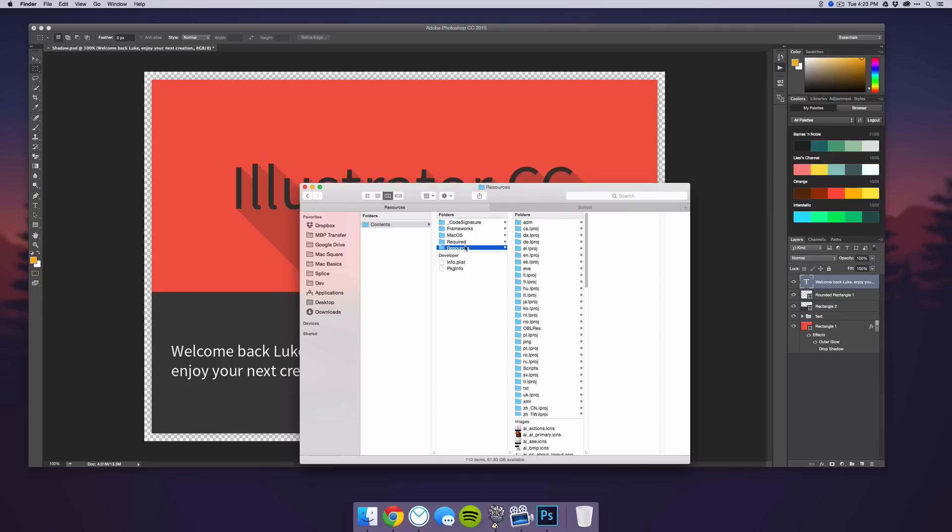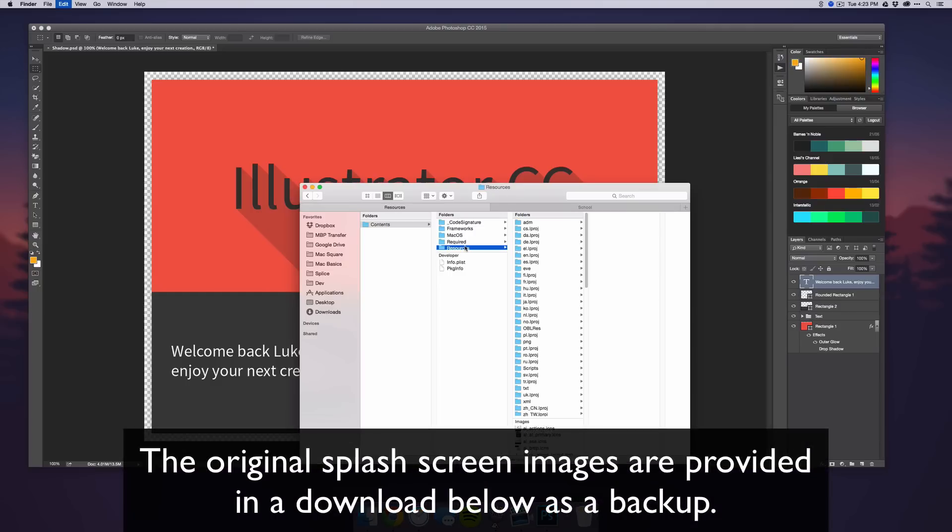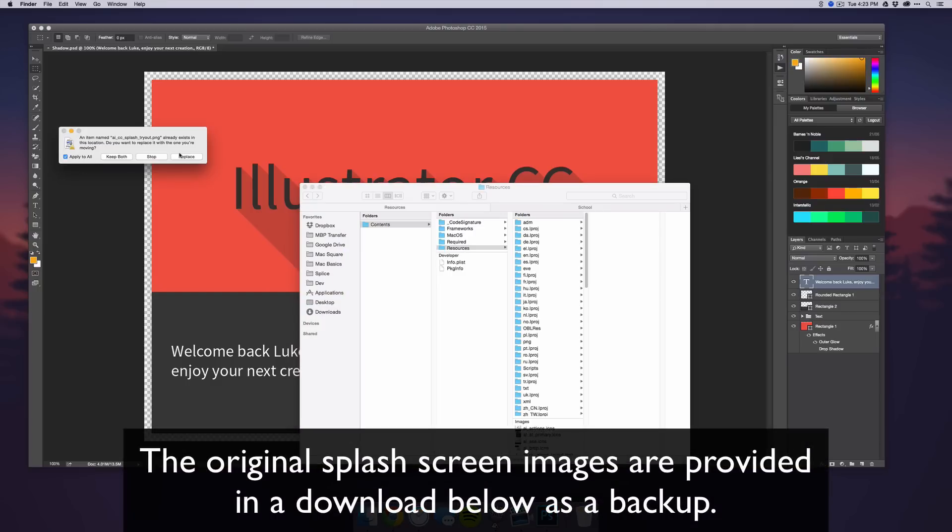and paste those in. Then select Apply All and Replace.